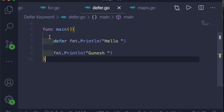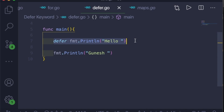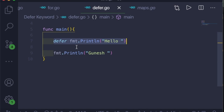When the main function is returning — when the control comes out of the curly braces — at that time it will print whatever was deferred. When the function was returning, it checked if any deferred statements or functions are there, and if they are, it printed them.